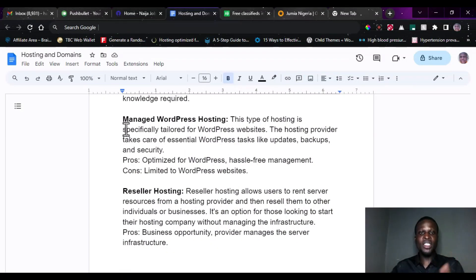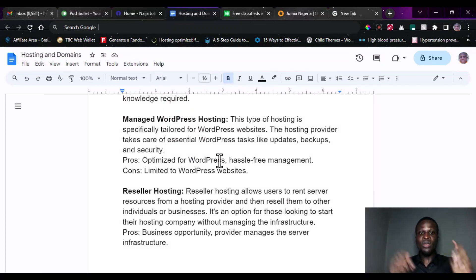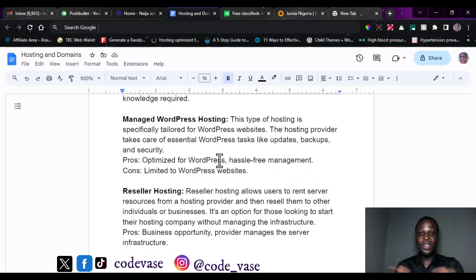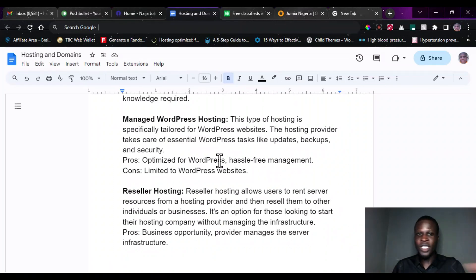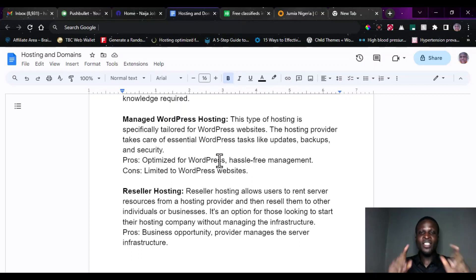The next type is WordPress hosting, which is specially made for WordPress websites. That does not mean you cannot use WordPress on shared hosting — you can. But WordPress hosting is tailored mainly for WordPress websites, meaning you cannot do any other kind of website there except WordPress-based ones. In WordPress hosting, the hosting providers handle updates, backups, and security automatically. The advantage is that the hosting is optimized especially for WordPress. The disadvantage is that it is only limited to WordPress websites.